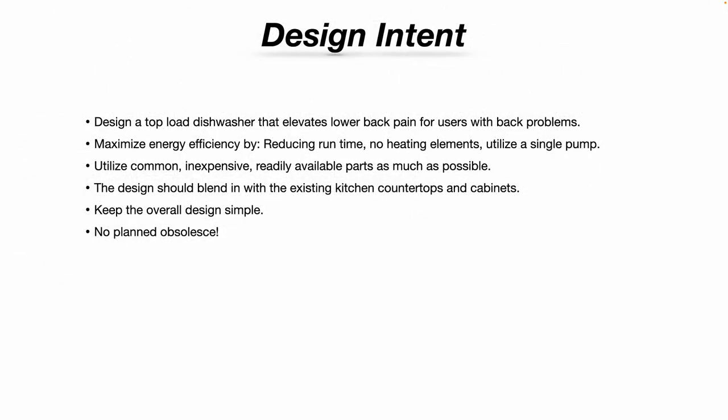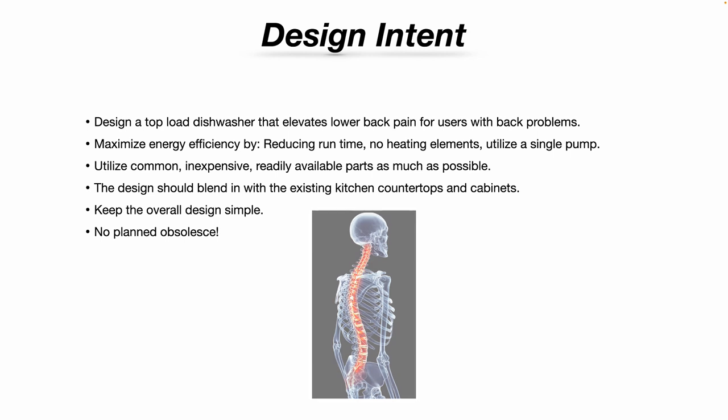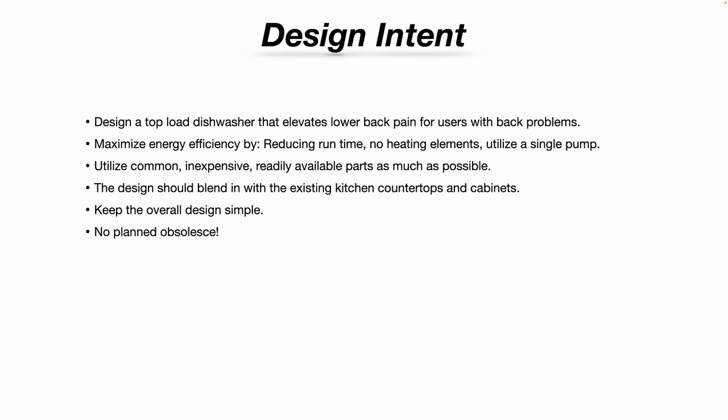So the design intent here is to design a top load dishwasher that alleviates lower back pain for users with back problems like myself. I have degenerative discs in my lower back, so the simple act of bending down to put dishes in and out of the dishwasher can irritate those degenerative discs.